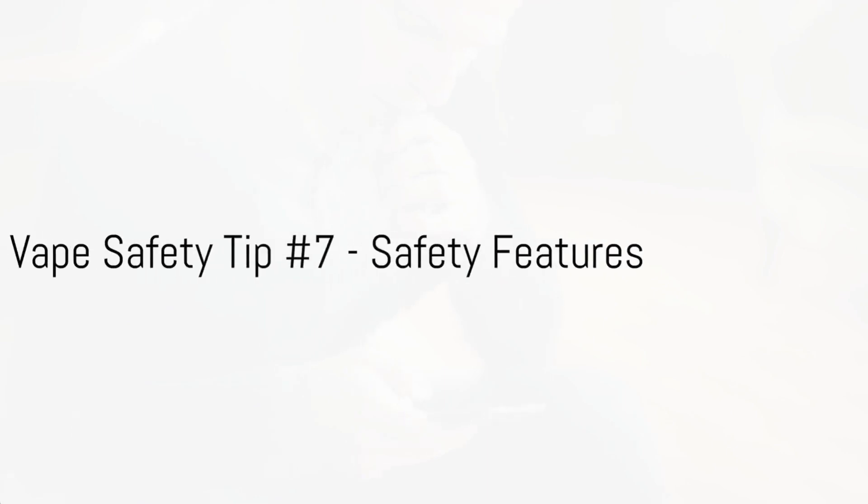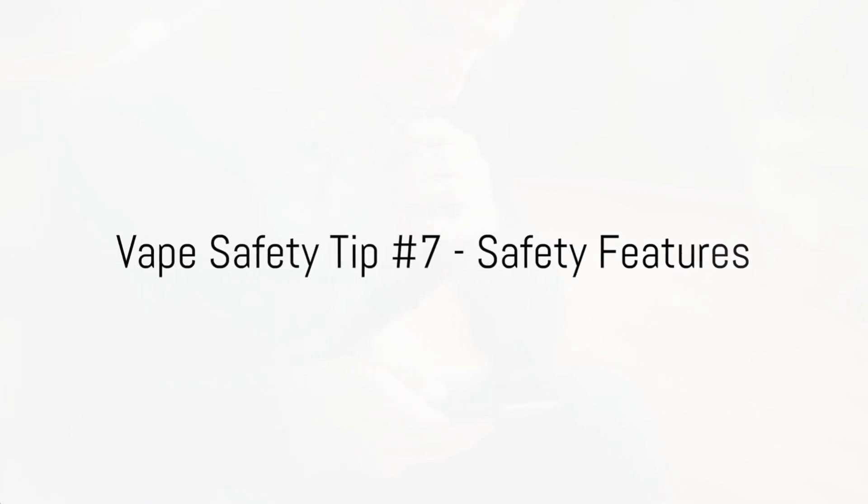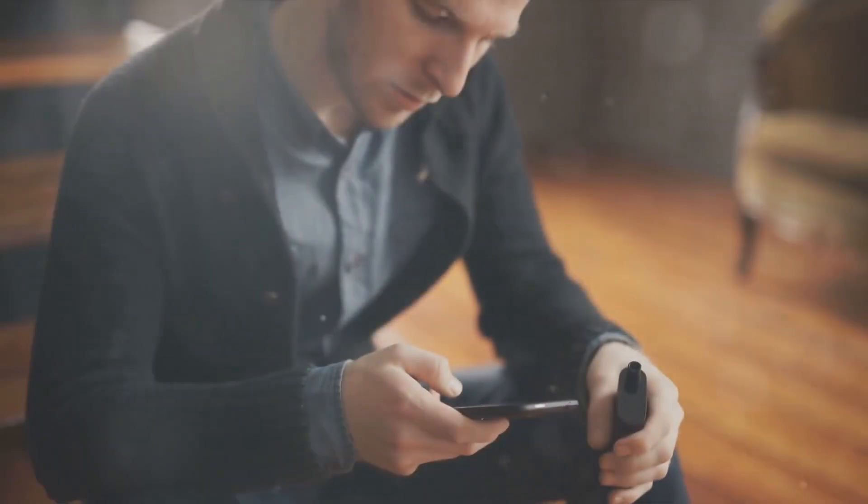Seventh on our list is all about safety features. These are integral when selecting a vape device. Look for features like auto-shut-off, which prevents overheating and could save your device from a fire. Another good one is short-circuit protection to avoid any electrical mishaps. These features aren't just for show. They actively work to prevent accidents and ensure a safe vaping experience. It's always better to be safe than sorry. Safety features are not just bells and whistles. They are necessary for safe vaping.